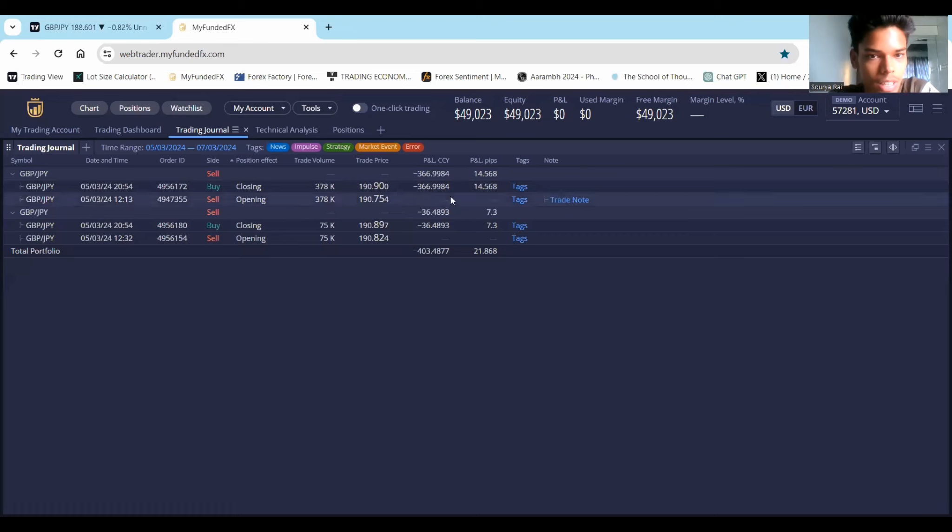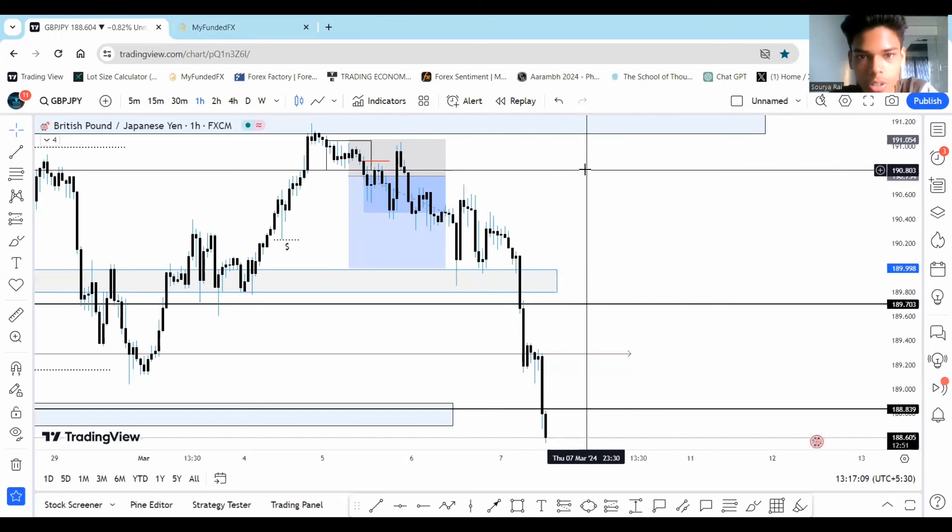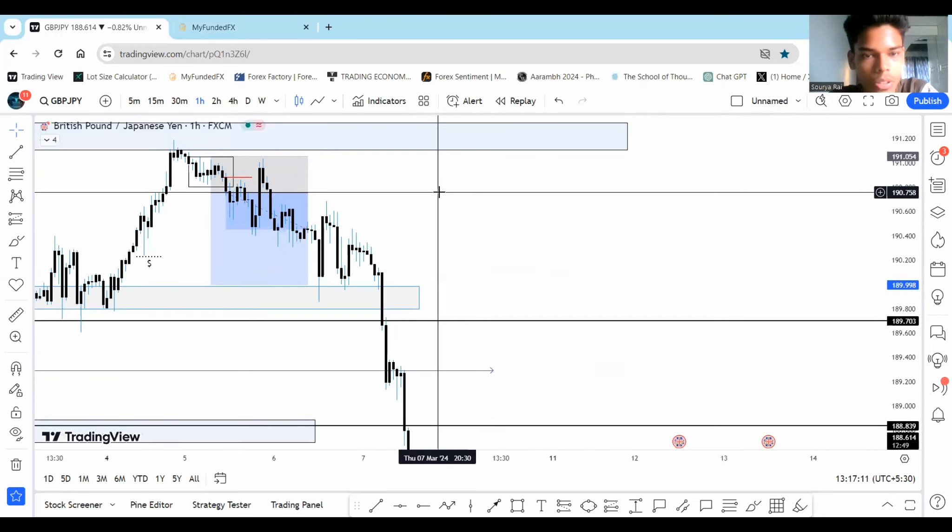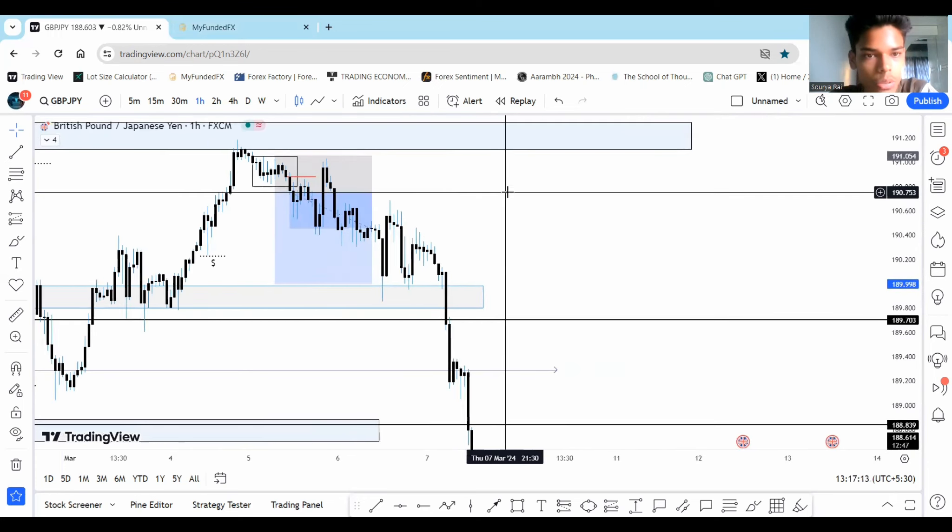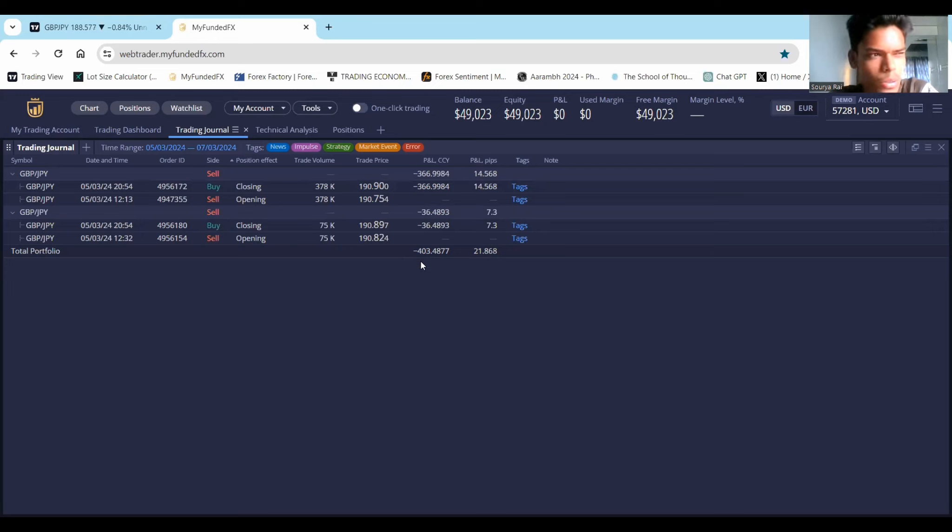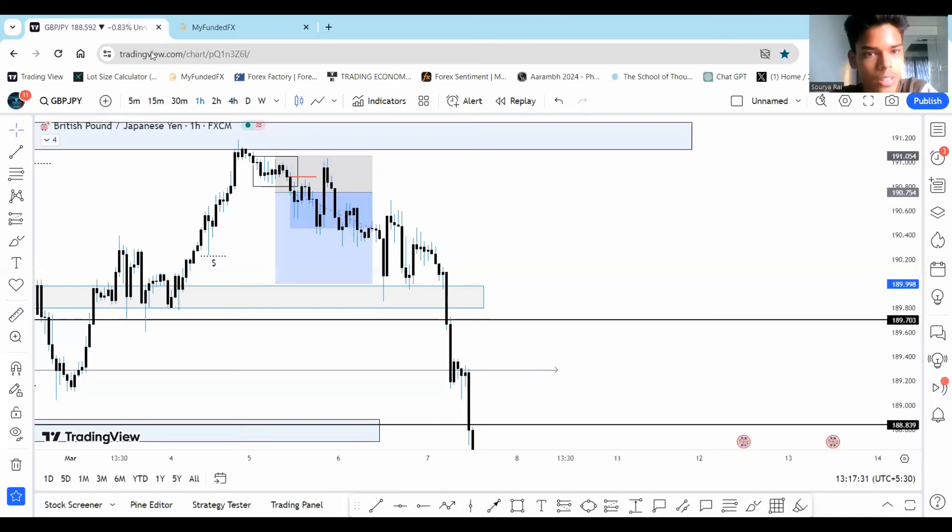GBPJPY sell. The entry was at 190.75. Boom. Over here, 190.75. Here was our entry with 30 pips of stop loss. And as you can see, the total P&L is minus $400. So I ended up losing around 0.80% on this trade. And currently, our equity is sitting at 2% loss from the initial balance.